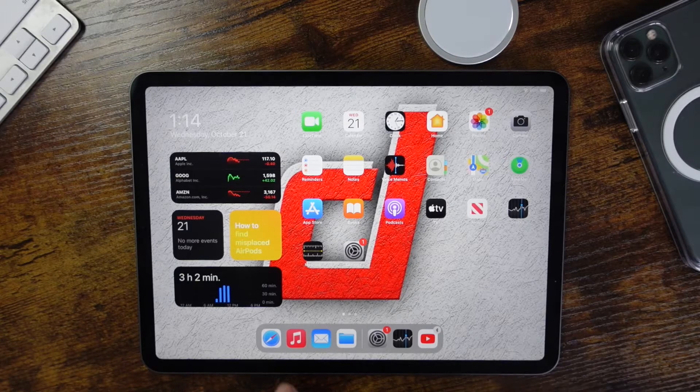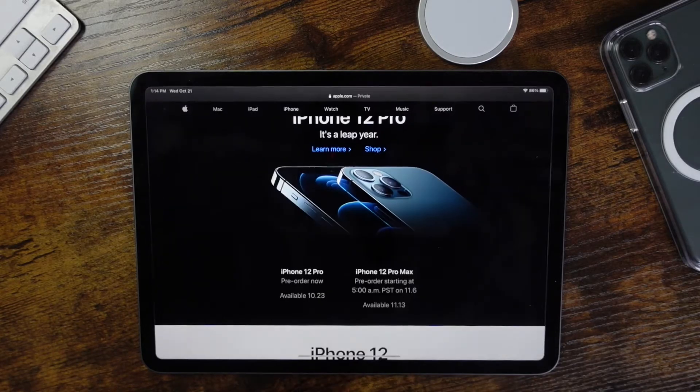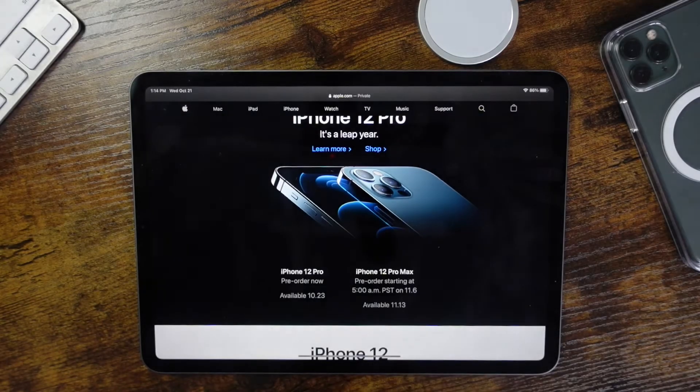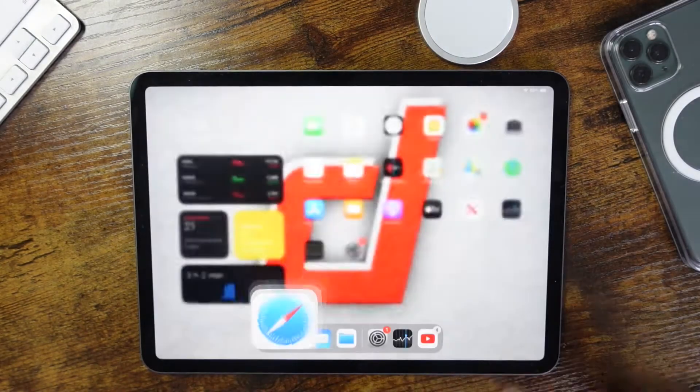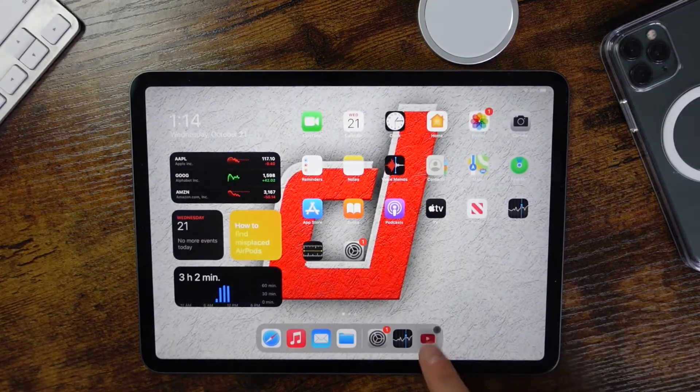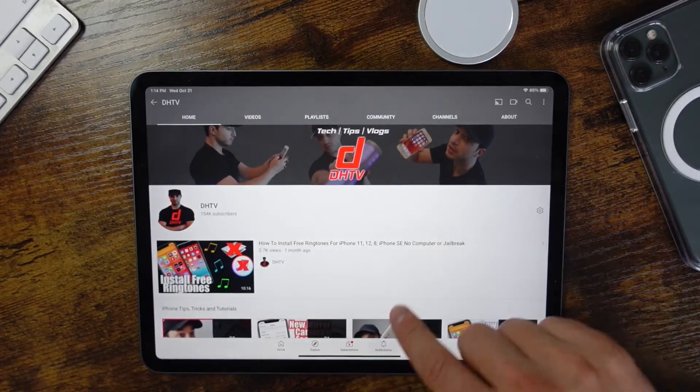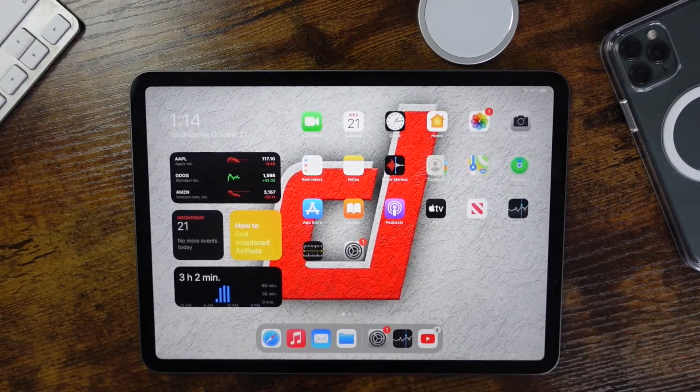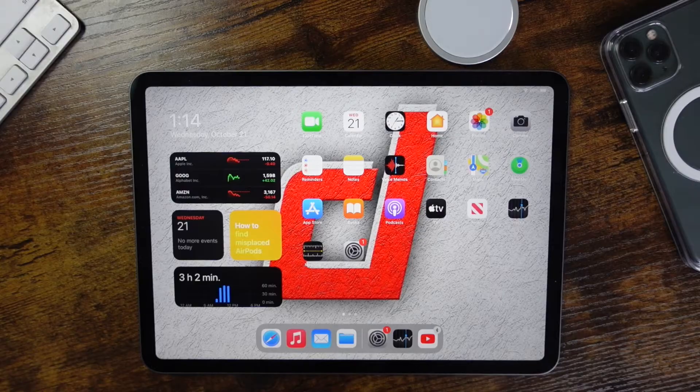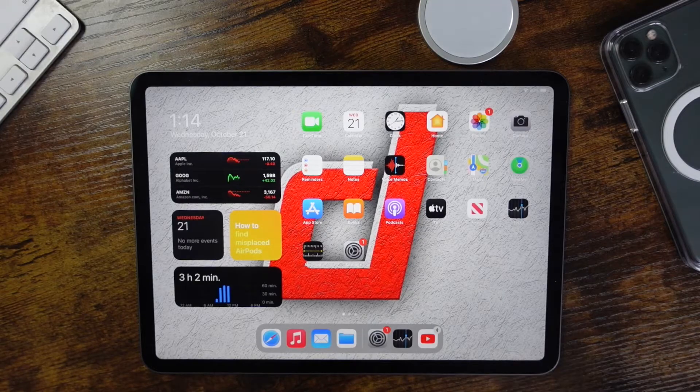So for our example here, I want to make sure I have Safari open and I want to make sure I have YouTube open as well, that way I can access both of those and multitask with the split screen.